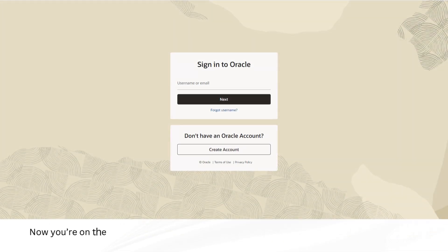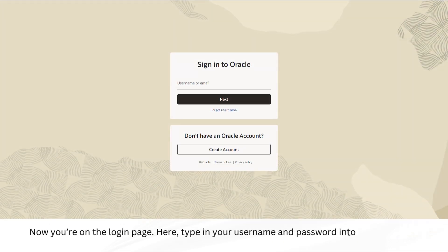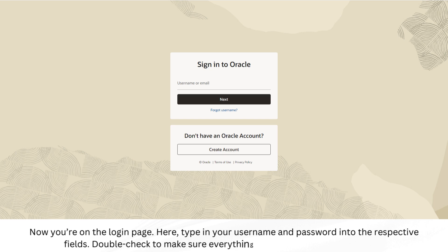Now you're on the login page. Here, type in your username and password into the respective fields. Double-check to make sure everything is correct before you proceed.